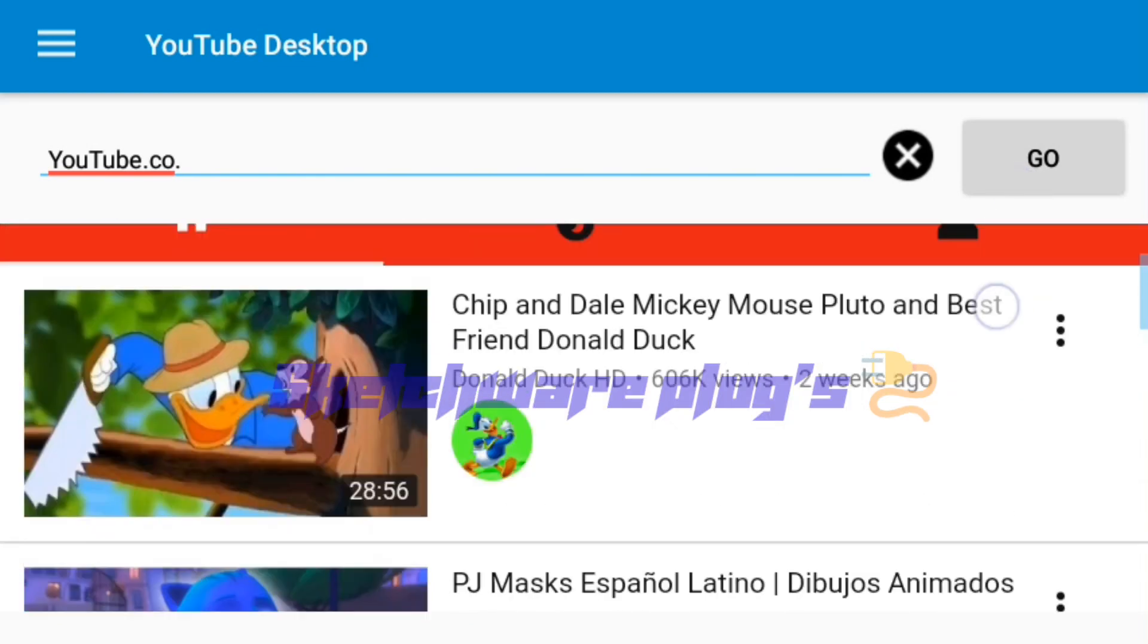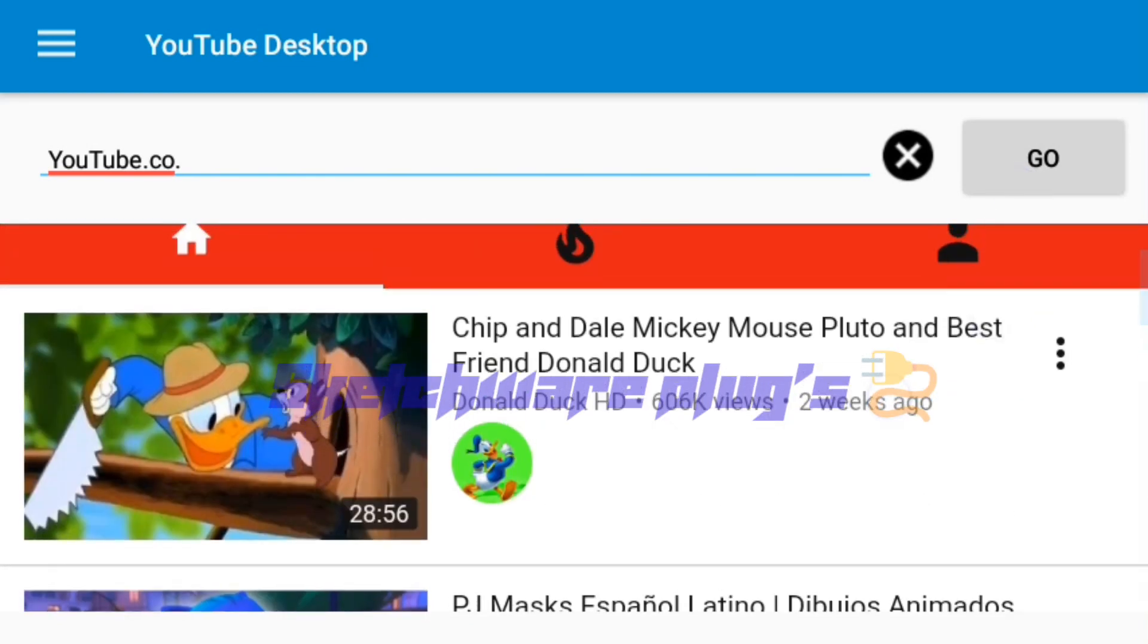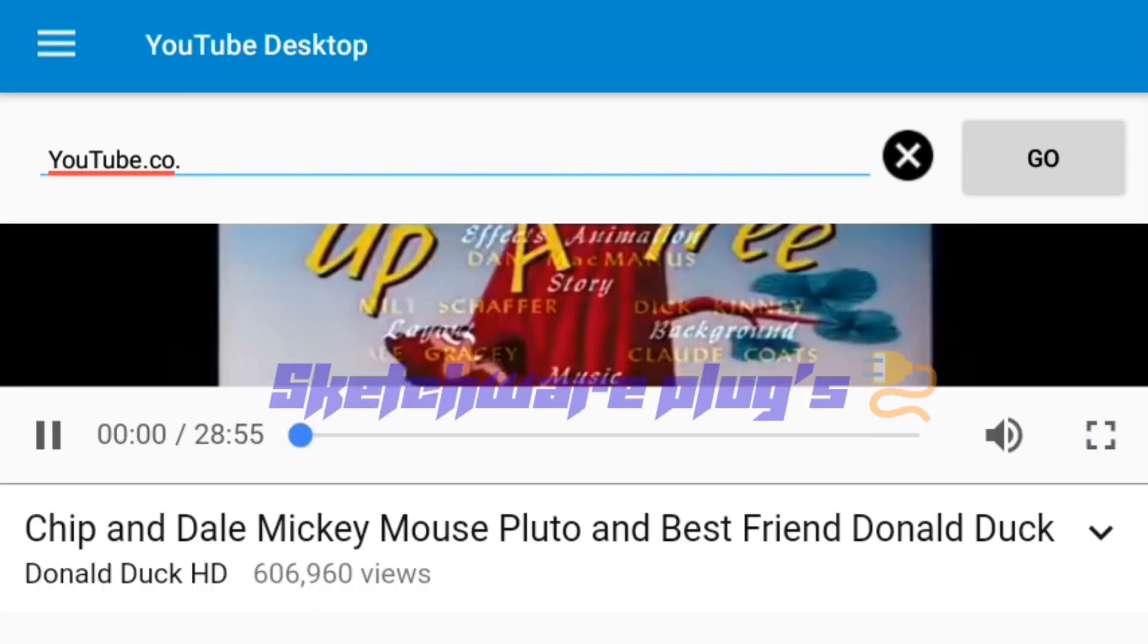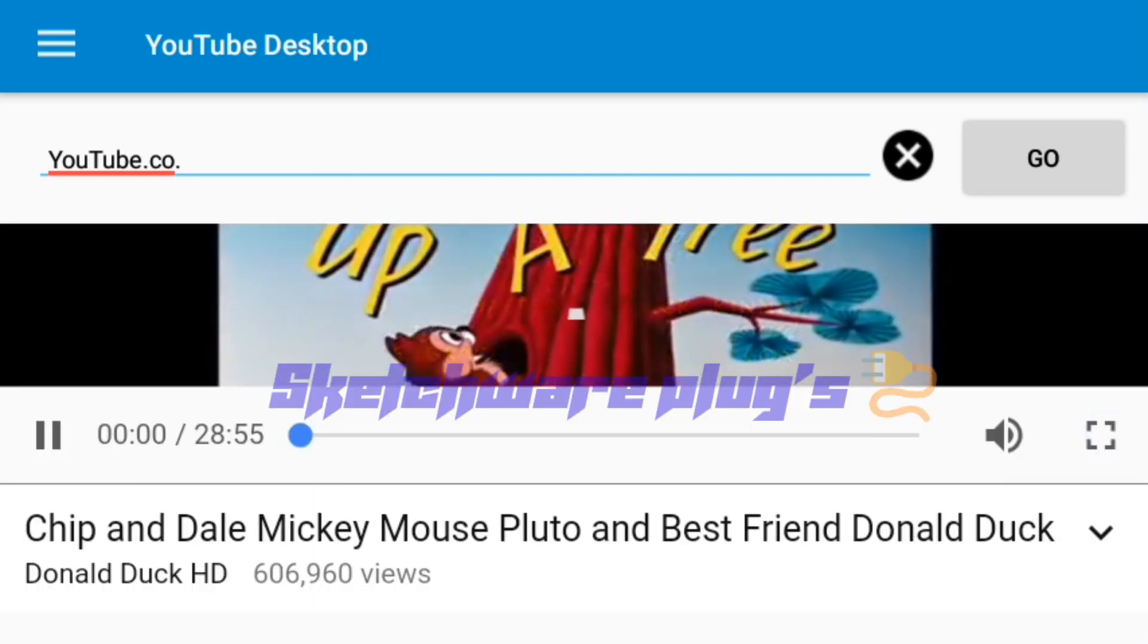I'm going to play the first video on the YouTube search.